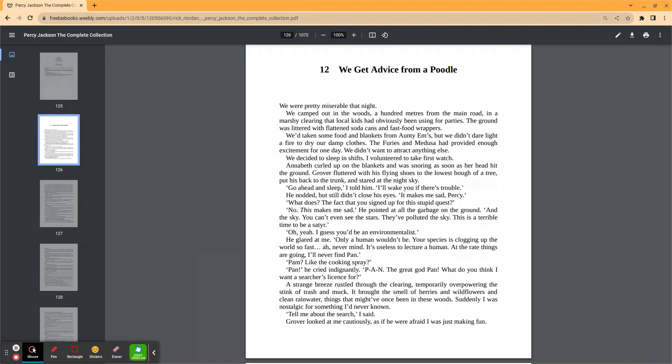We were pretty miserable that night. We camped out in the woods 100 meters from the main road in a marshy clearing that local kids had been using for parties. The ground was littered with flattened soda cans and fast food wrappers. We'd taken food and blankets from Auntie Em's, though we didn't dare light a fire to dry our damp clothes. The Furies and Medusa had provided enough excitement for one day. We didn't want to attract anyone else.